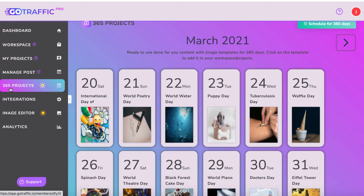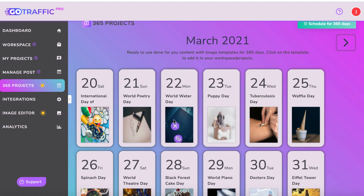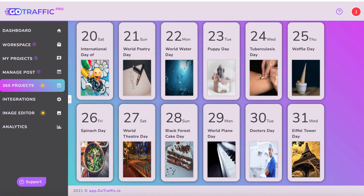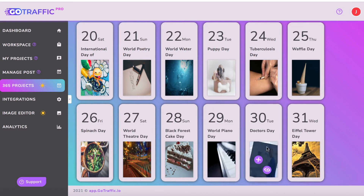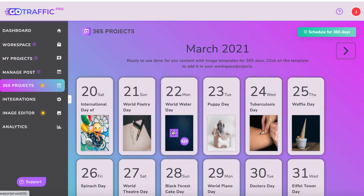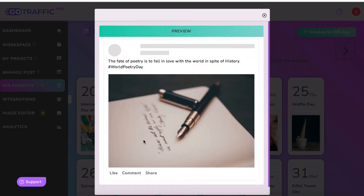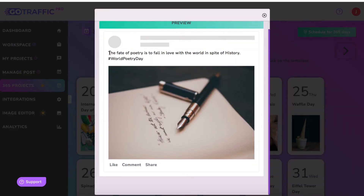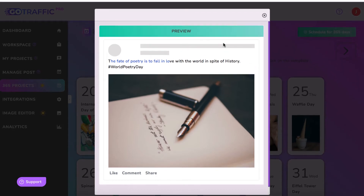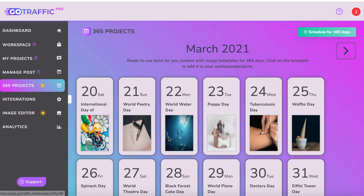All you have to do is go to 365 Projects, and you can see here on every day of the week there's World Poetry Day, World Water Day. You can go ahead and get done-for-you content already ready to post to each page. For example, for World Poetry Day, here's a tweet with a nice image.